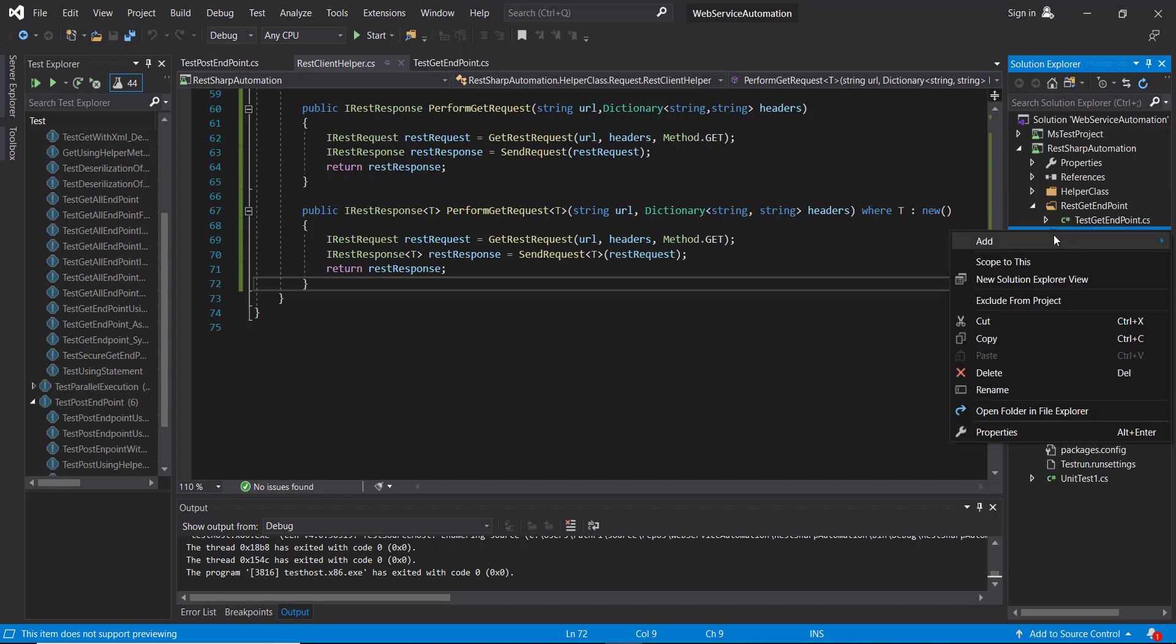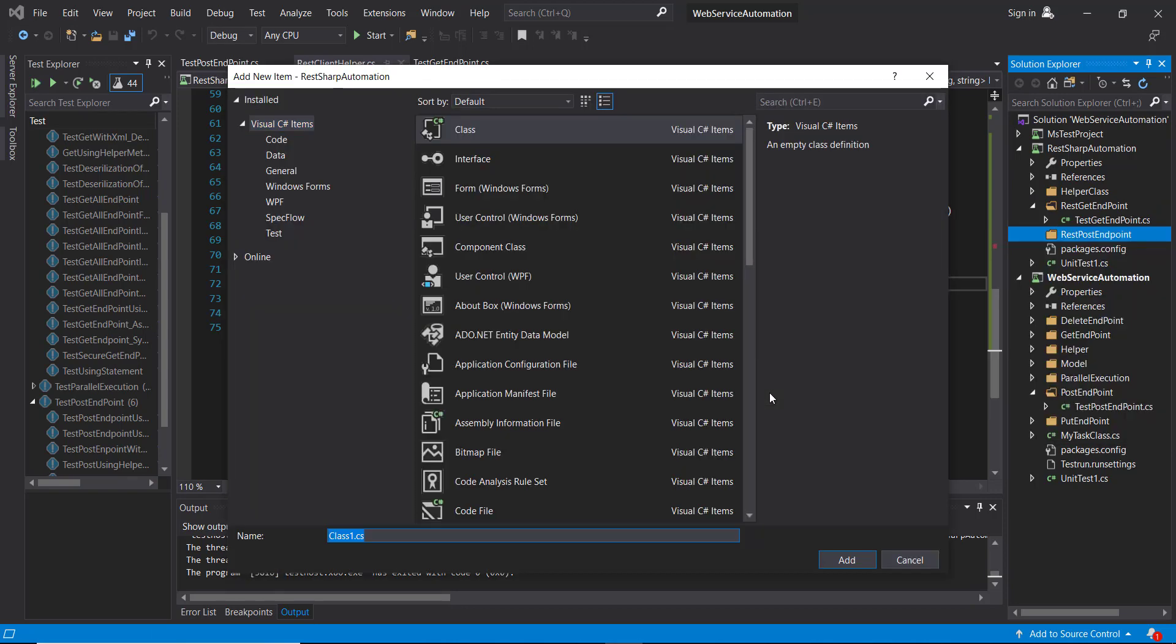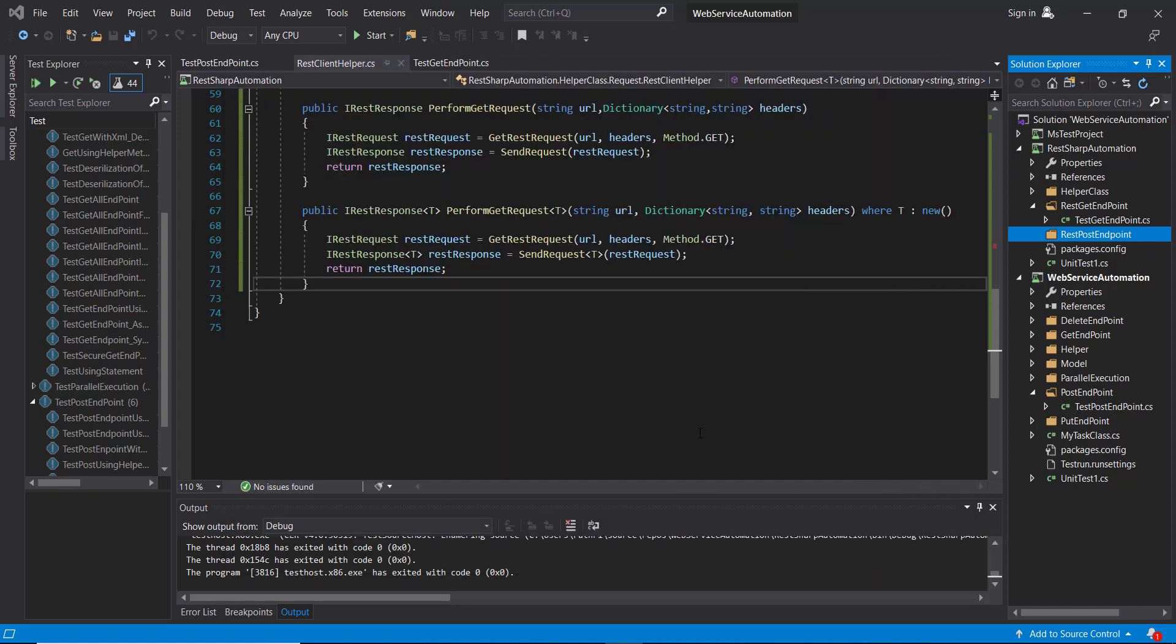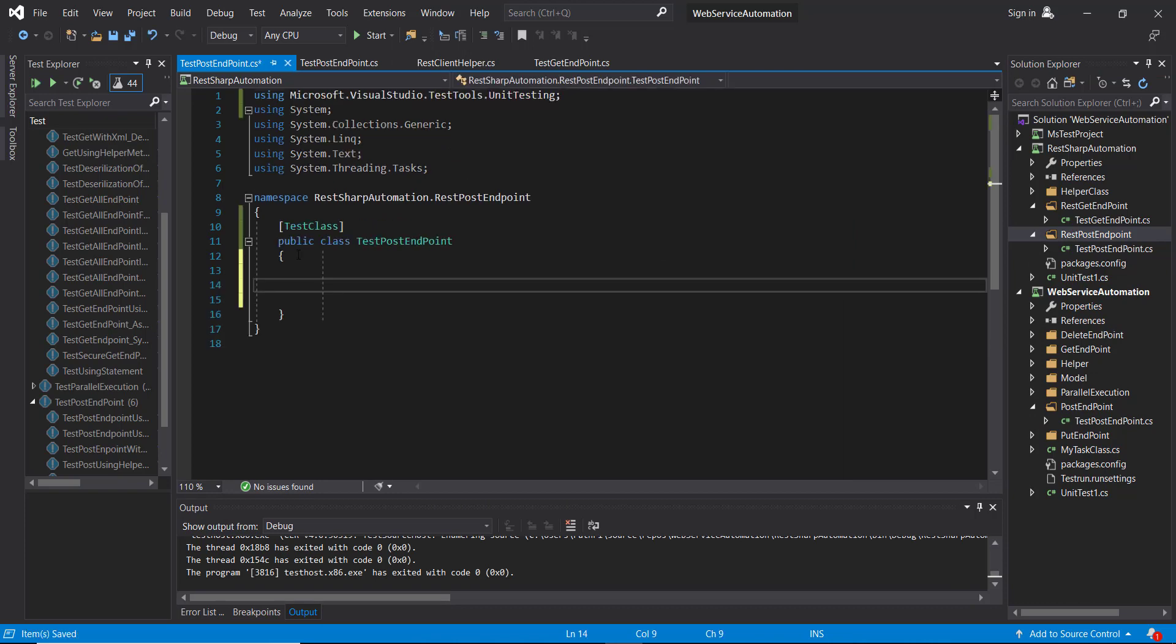Inside this directory I am going to add a class and the class name is test post endpoint. So let me create a test method inside this class.